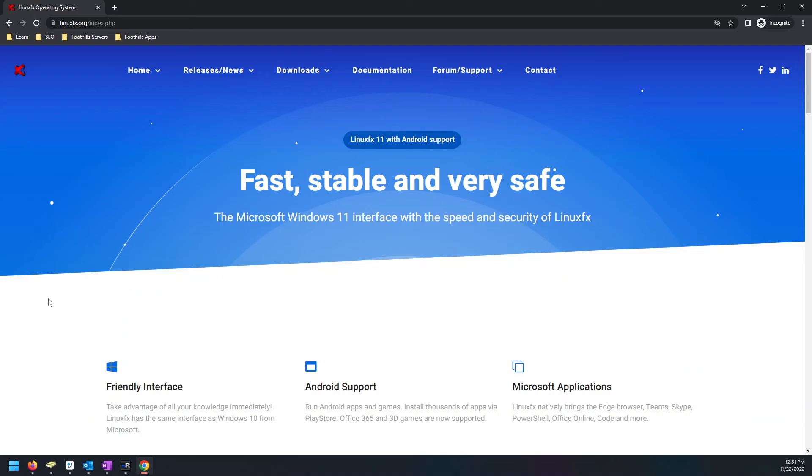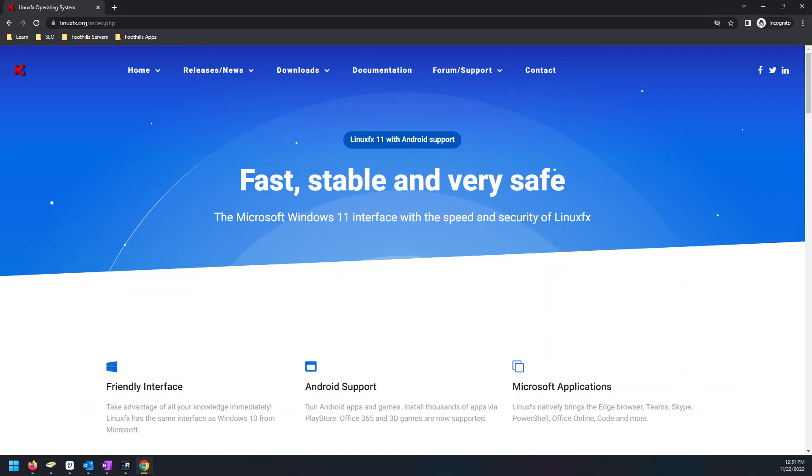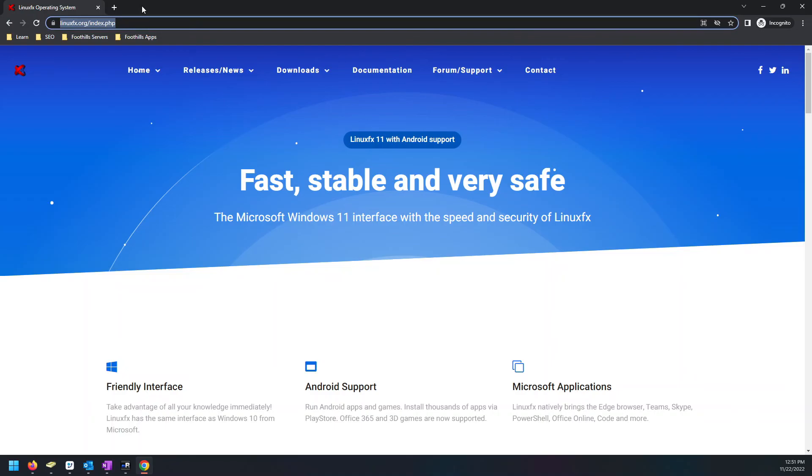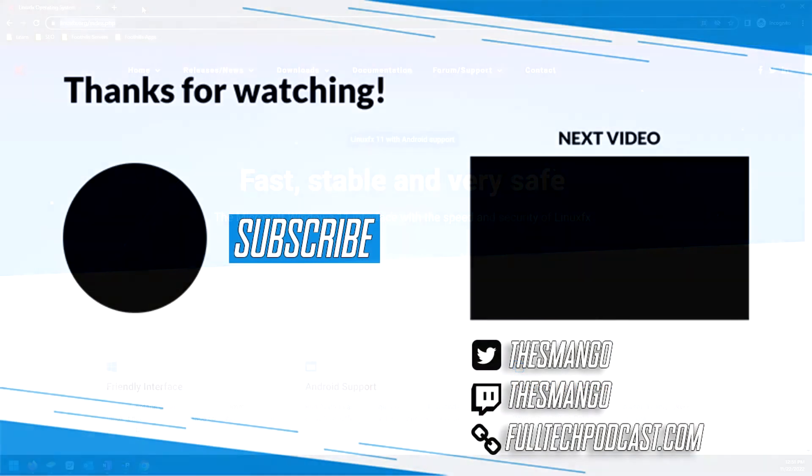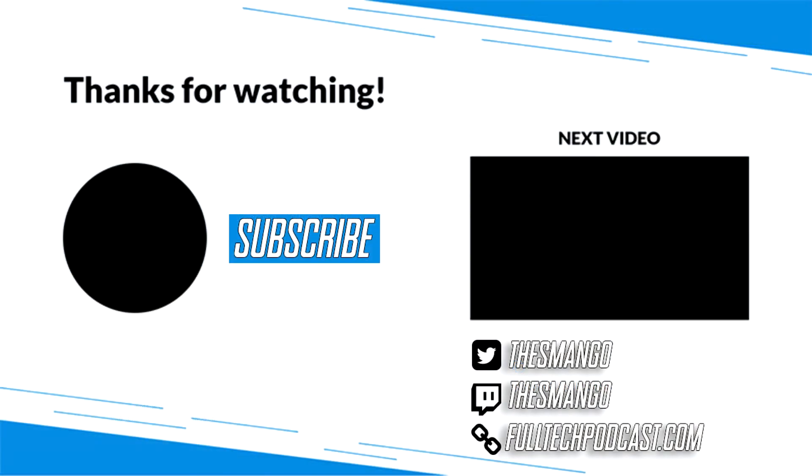I highly recommend getting your own computer or laptop, even an old one, just get something you don't care to mess around with or destroy or lose information on. Get that installed and start using Linux. That's it for this video. Let me know what your favorite Linux distributions are down below. Be sure to check out fulltechpodcast.com. Follow me on Twitter at TheSmango. We'll see you guys next time.